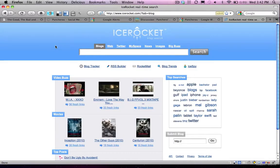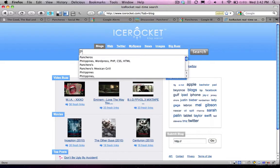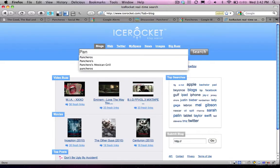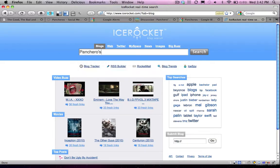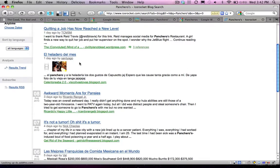Now, the last one that Reid reviewed is one called Ice Rocket. Now, it does stuff that's very similar to Google, but of course, not everybody likes Google and you might want an alternative solution. So if we type in Pancheros, and we'll use the apostrophe version here, it will give me all the results of blogs that are mentioning Pancheros.